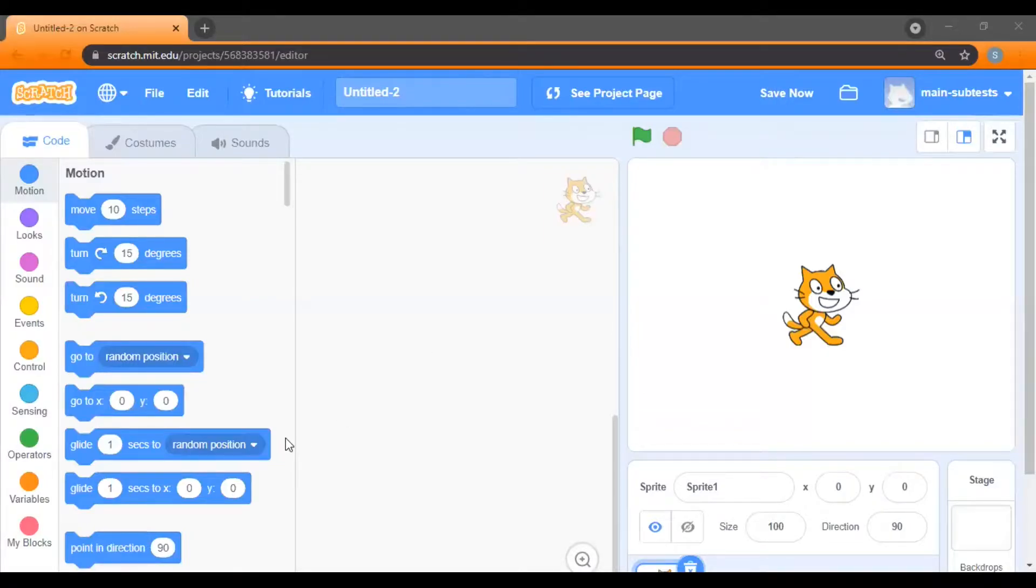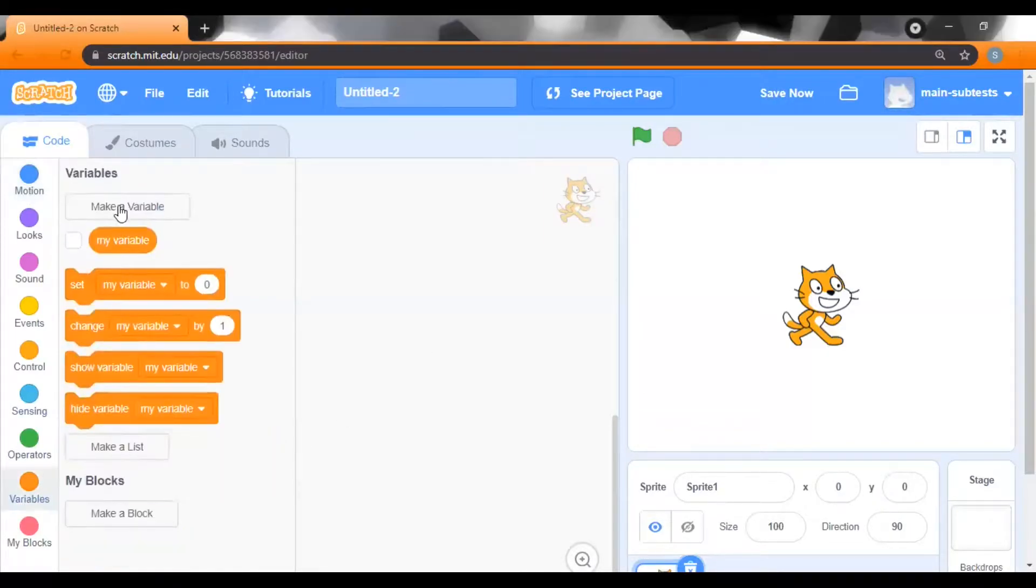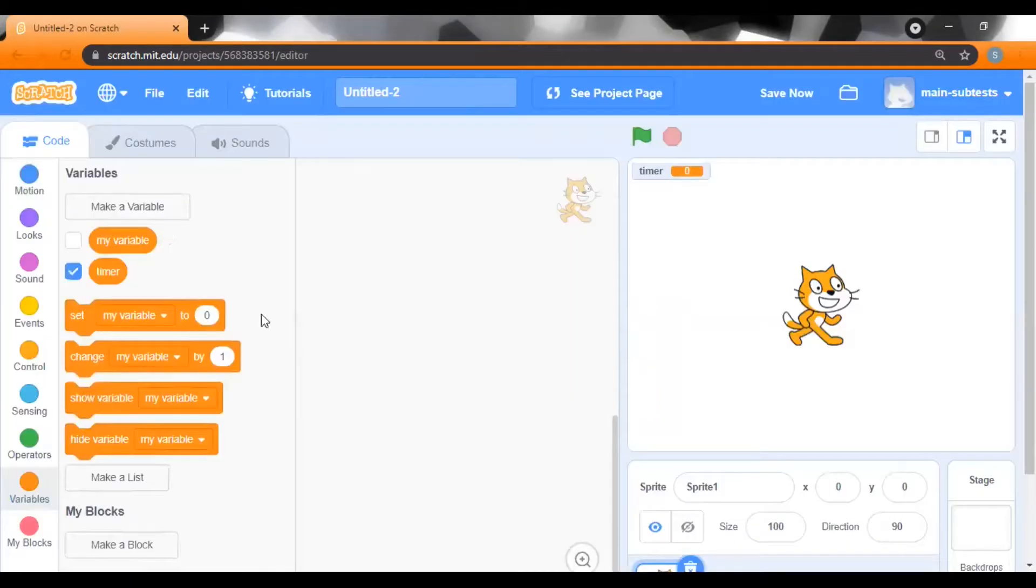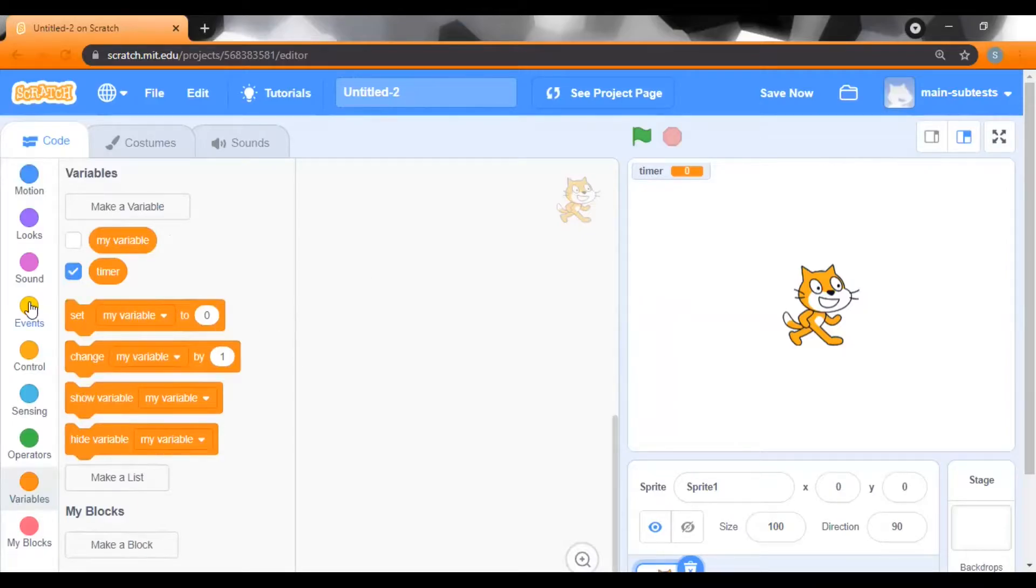So let's create a variable first. Name this as Timer and click OK. I want to start this timer when the green flag is clicked. So let's add an event.